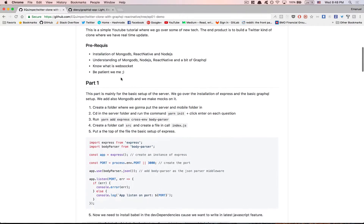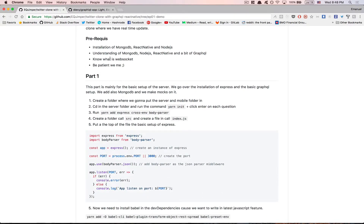Let's go over the prerequisites for this video. You need to have MongoDB installed, React Native installed, and Node.js installed — I don't go over that, find it on Google, there are so many tutorials. After that I want you to have a basic understanding of MongoDB, Node.js, React Native, and a bit of GraphQL. By a bit I mean just understanding what GraphQL does, why everyone loves it, and maybe a little about queries and resolvers — but it's okay if you don't.